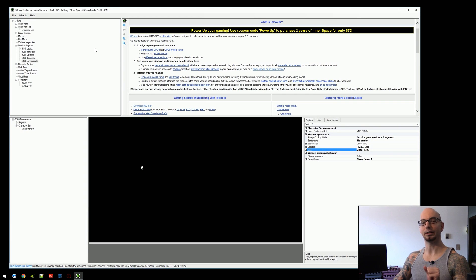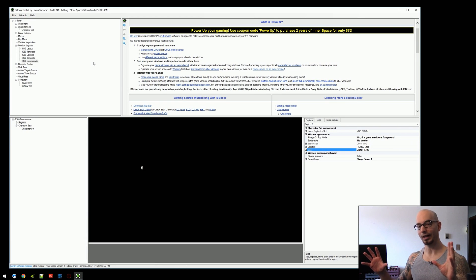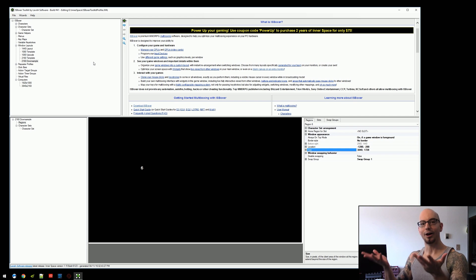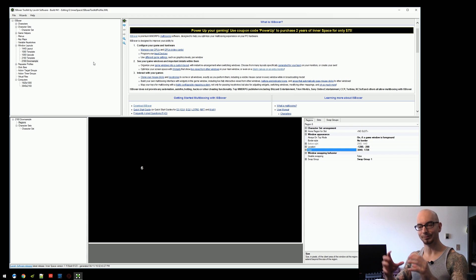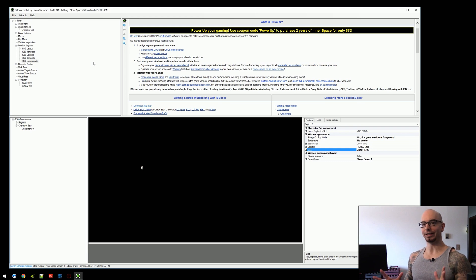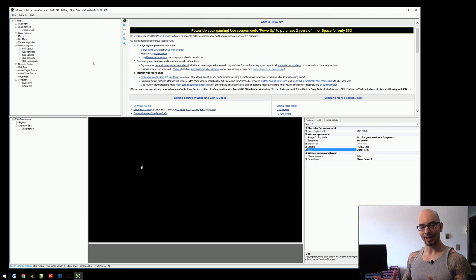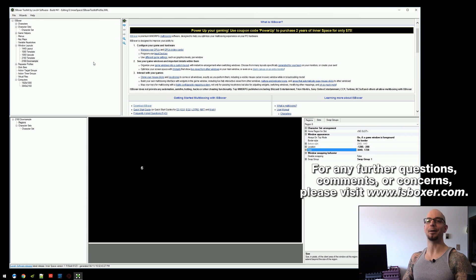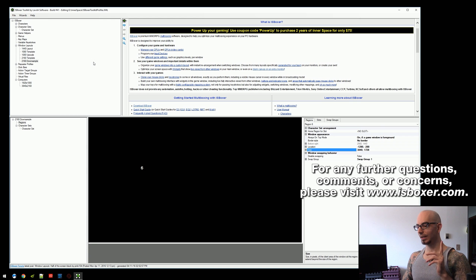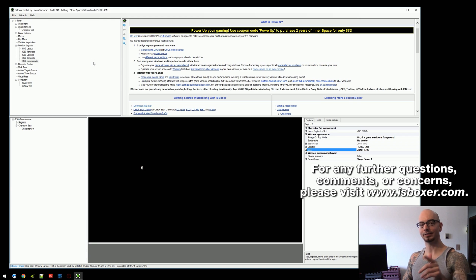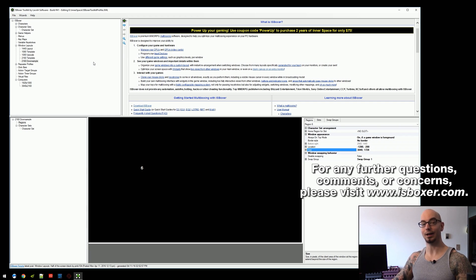But otherwise, this is it. This is how you use 3D render to either, again, upscale or downsample. So hopefully this made some sense. Hopefully we didn't go too long. I don't think so. I think that's everything I wanted to show. Thank you for watching and I'll see you in the next video. Mirai out.